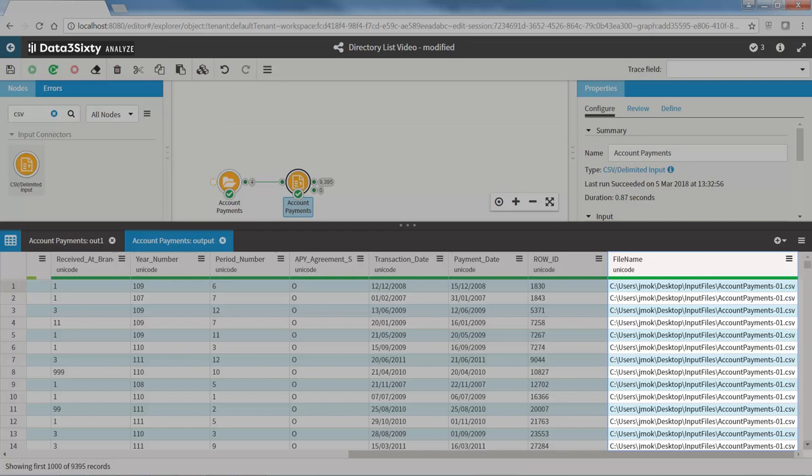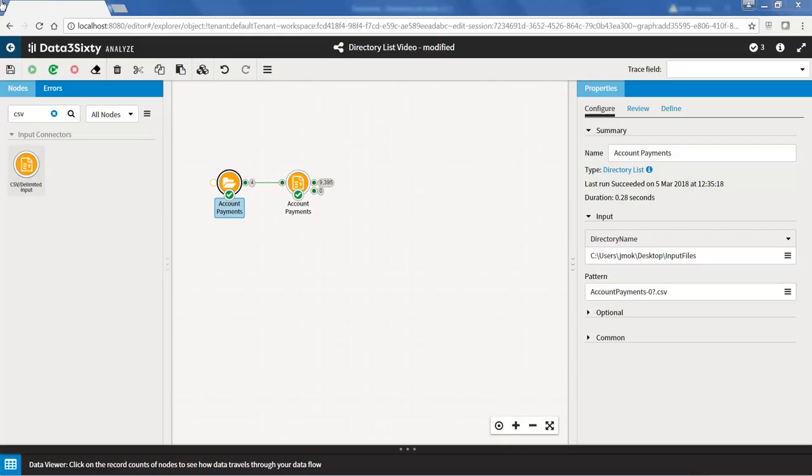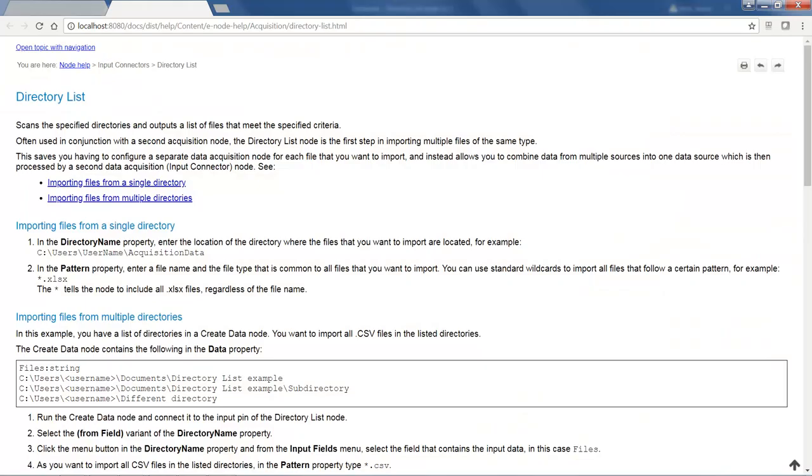For more information and help on the directory list node, click on the directory list hyperlink in the Properties panel to take you directly to the Help page.